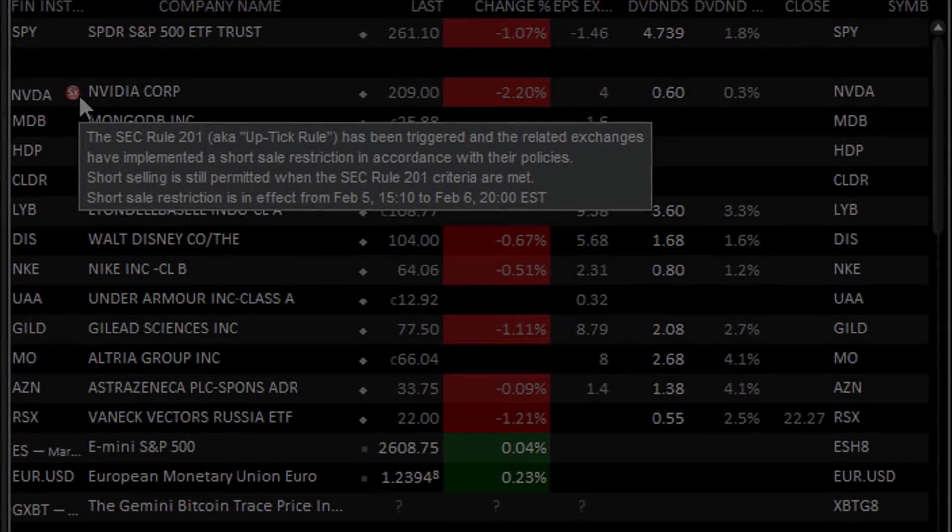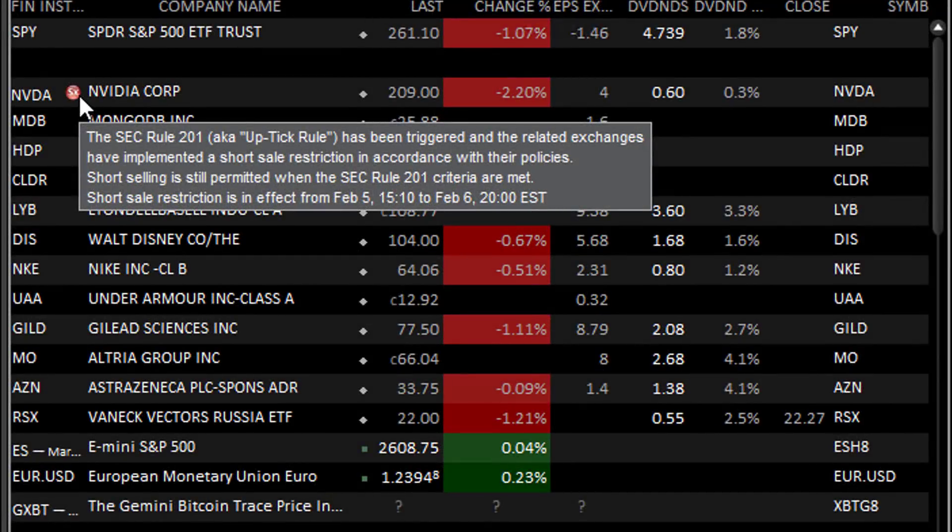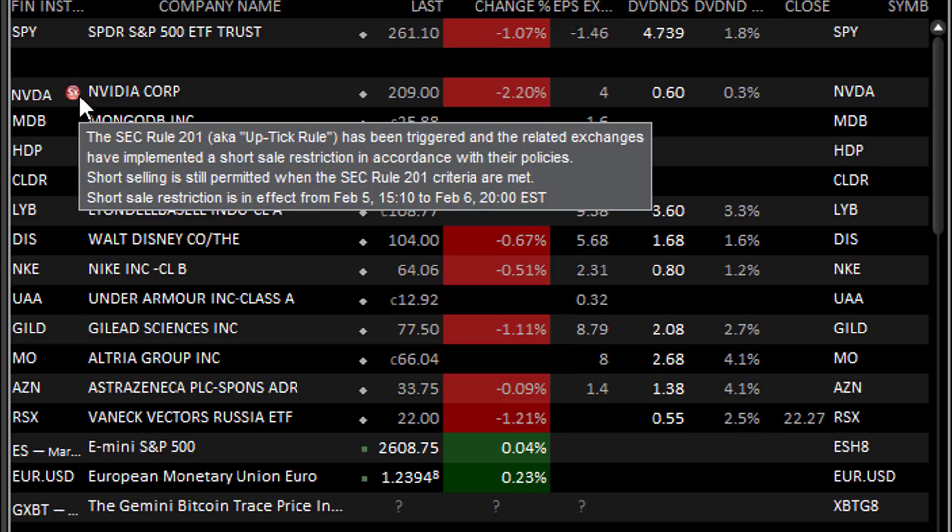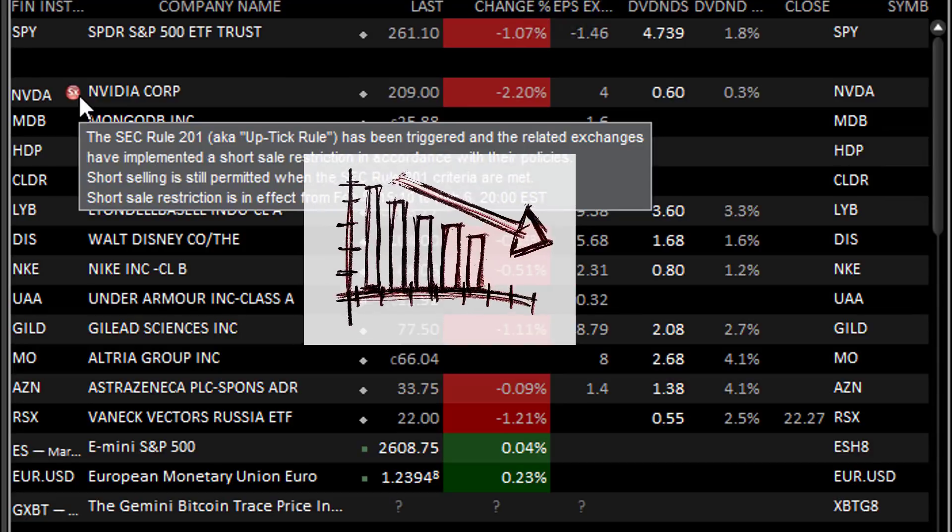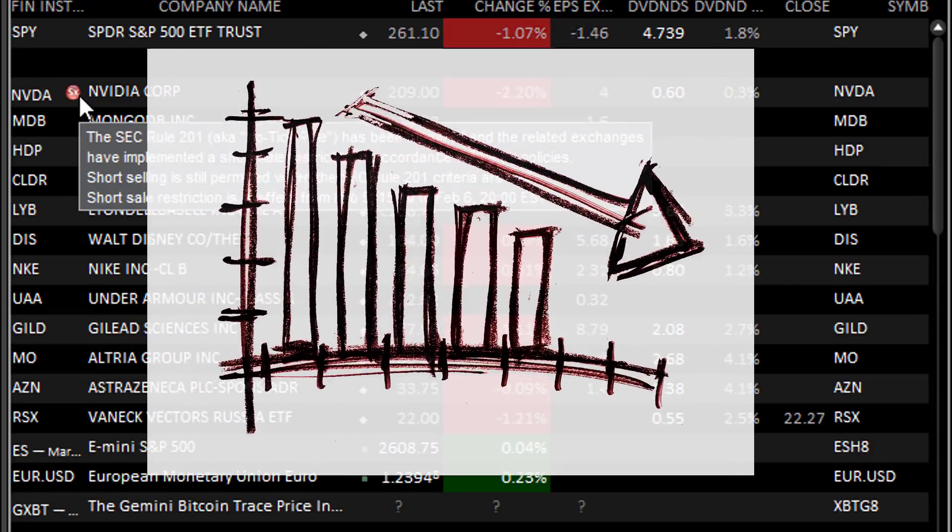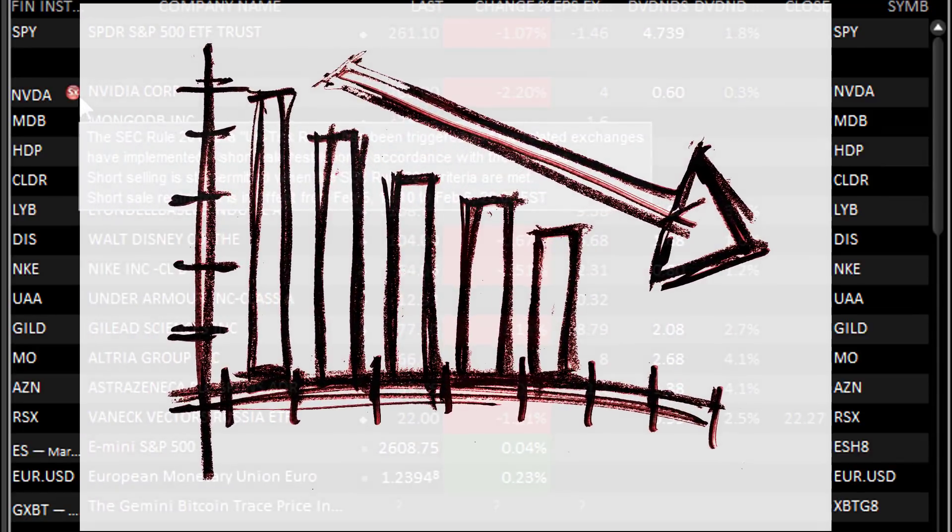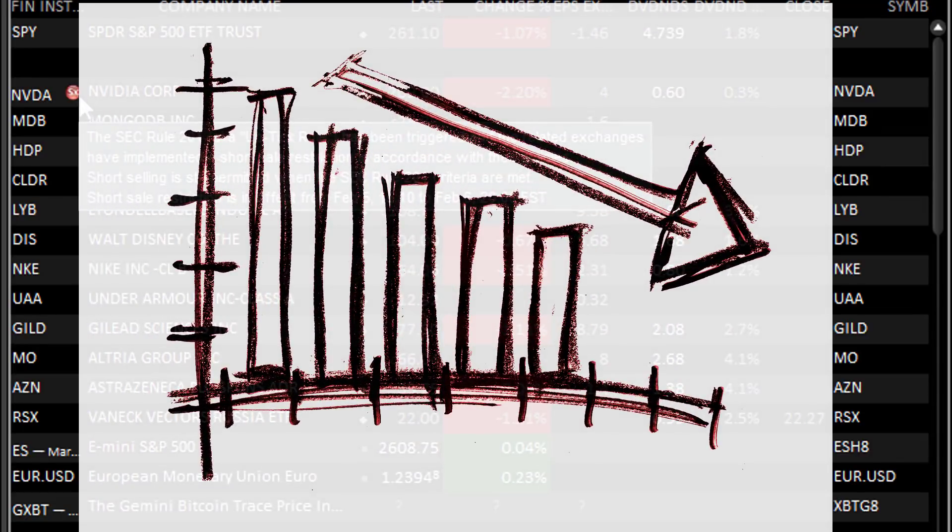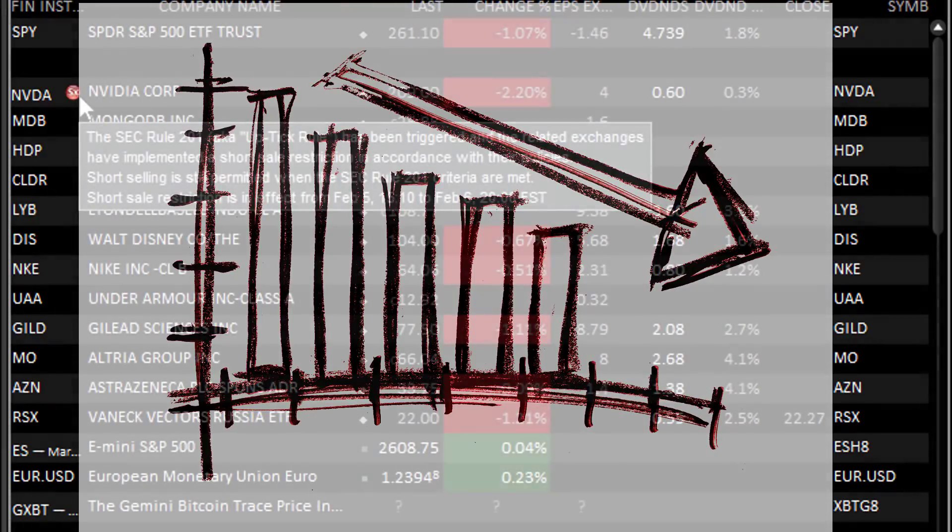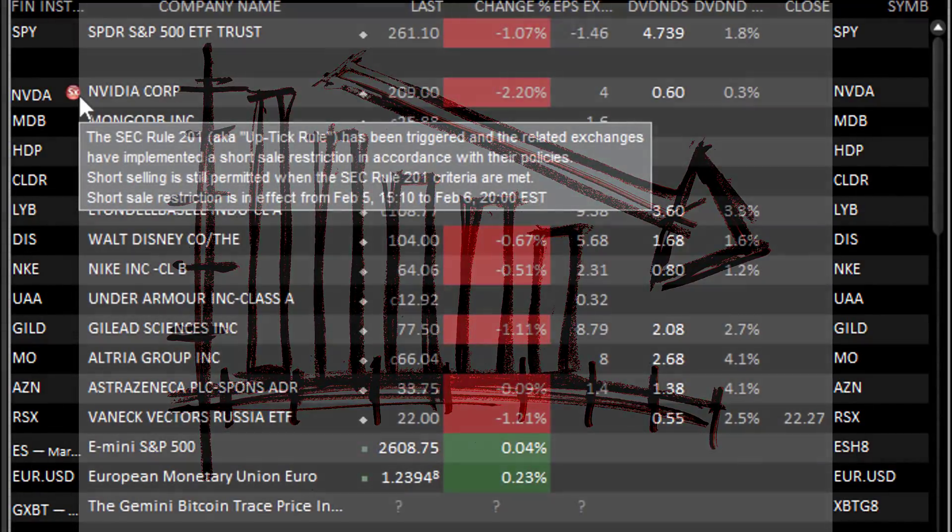When I saw this, I knew I had to make a video on it since we just spoke about ticks and the ticker tape in the trade history video. The uptick rule temporarily restricts the way short selling can be carried out for specific stocks. If any stock falls by 10% or more from its previous closing price at any point during the trading day, the uptick rule will be applied to that stock.